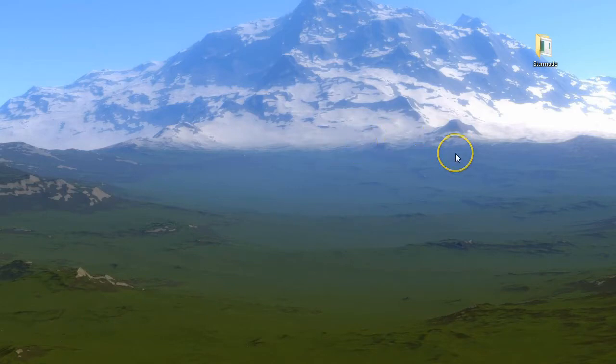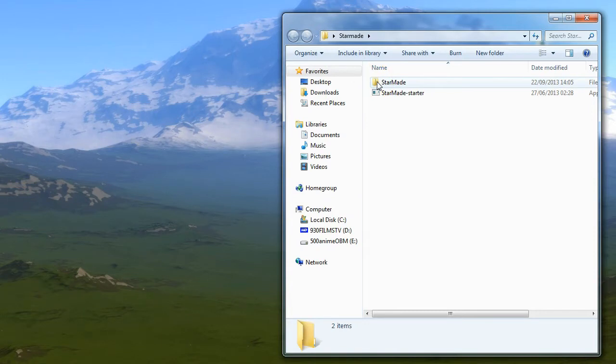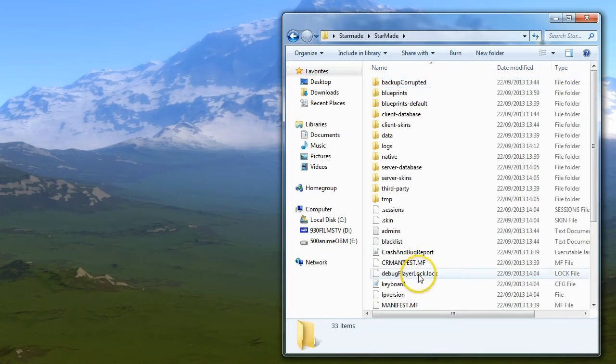Okay, so welcome to another StarMade tutorial. Today we're going to be looking at the client again, and this time what I wanted to do was actually look at the universe and where the data is and what's going on with that. So if we go into the StarMade folder, which is where it's installed, you'll know because you'll be able to see blueprints and all the rest.